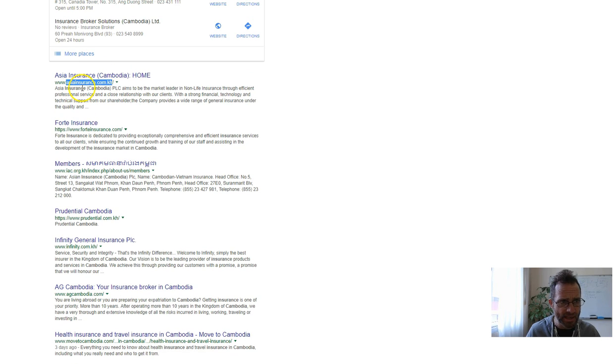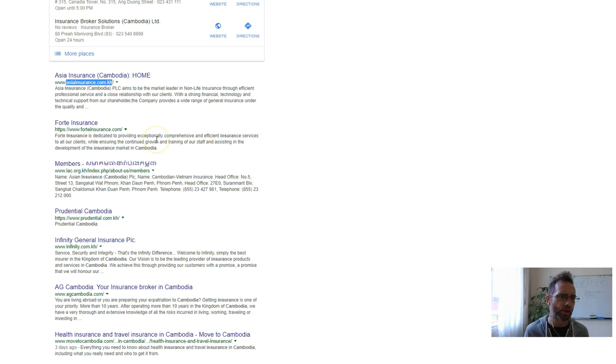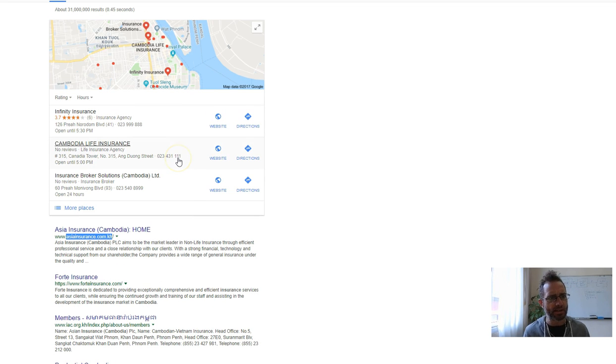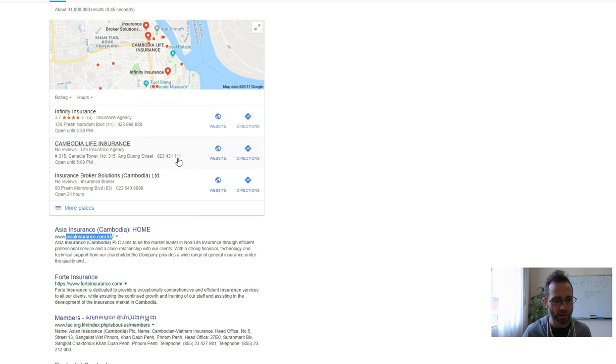But I use these guys, Asian Insurance, as the example to show you what those guys are doing to be number one and what you can do too.